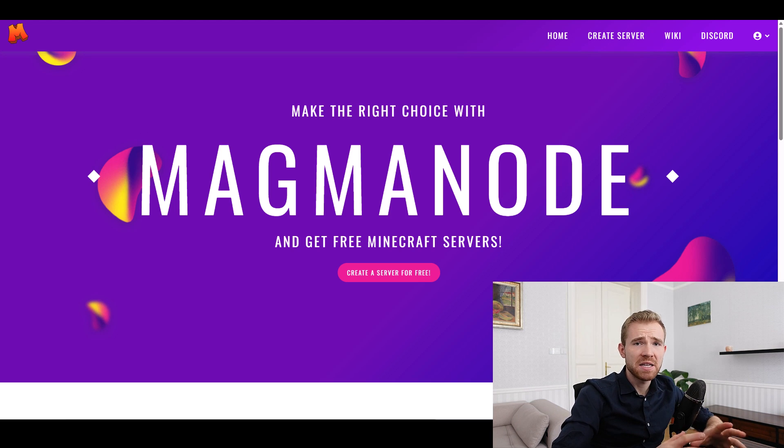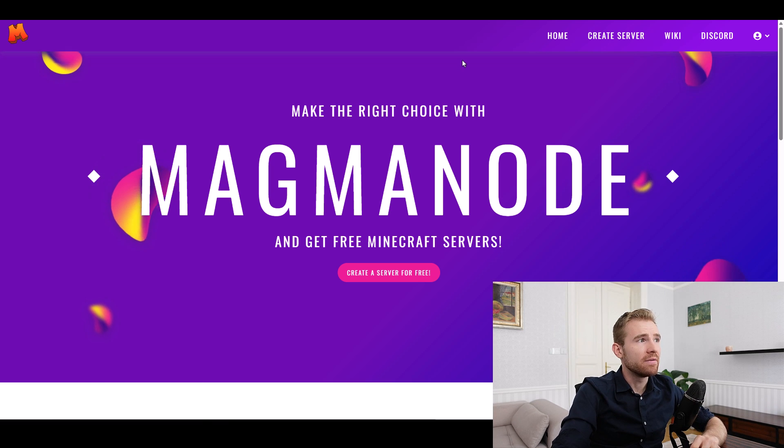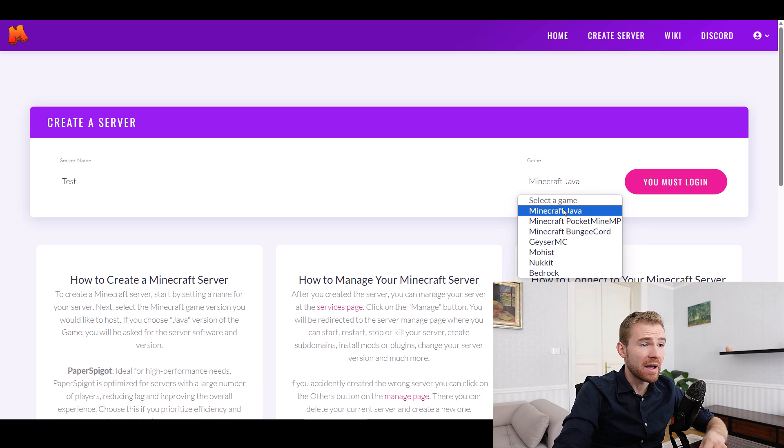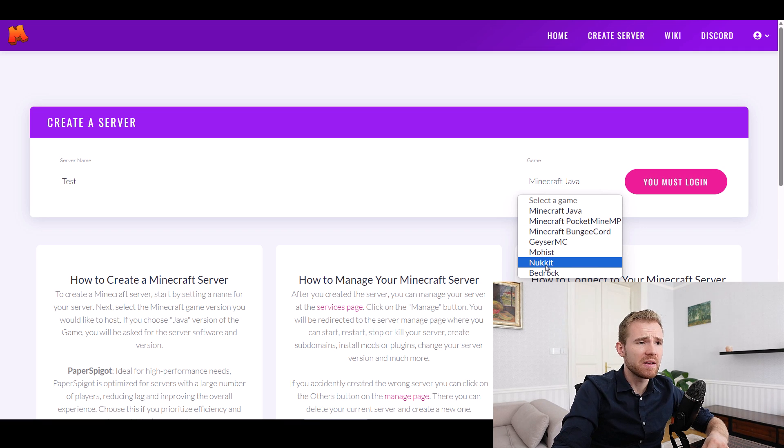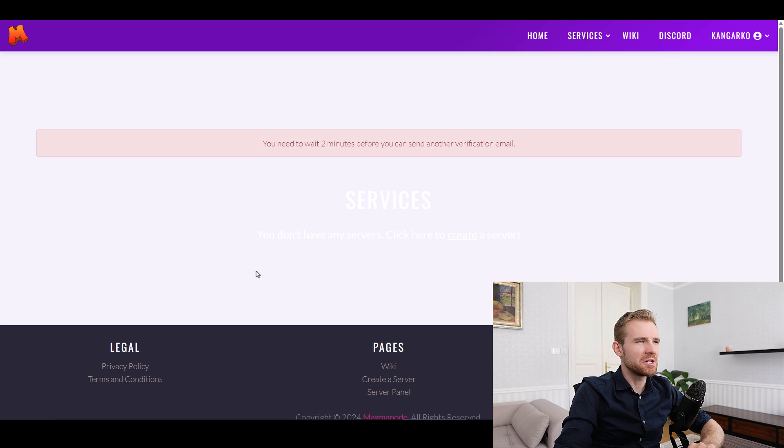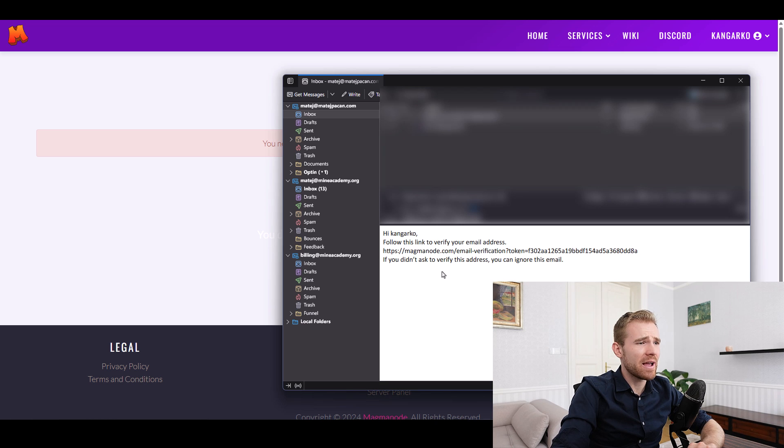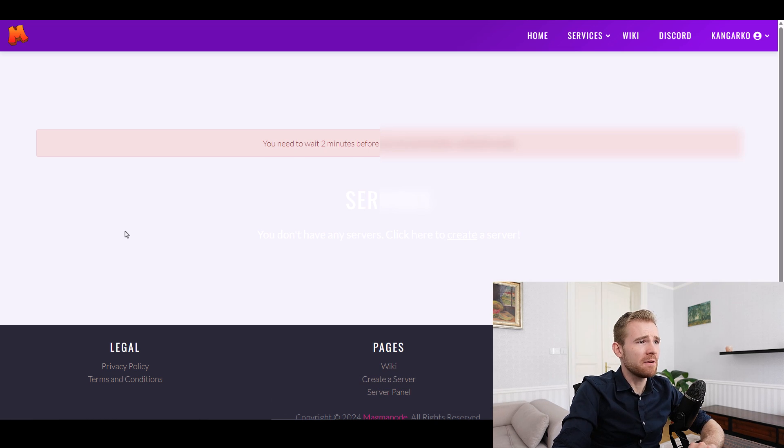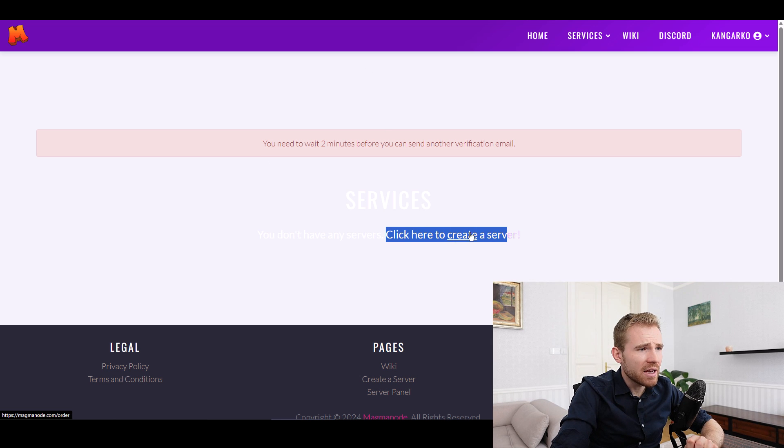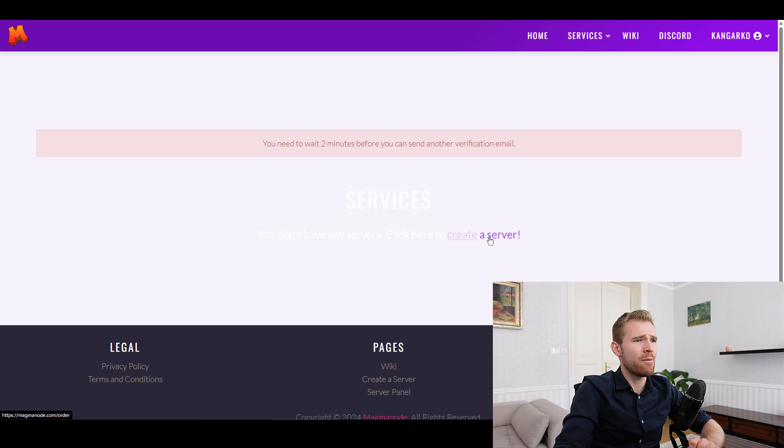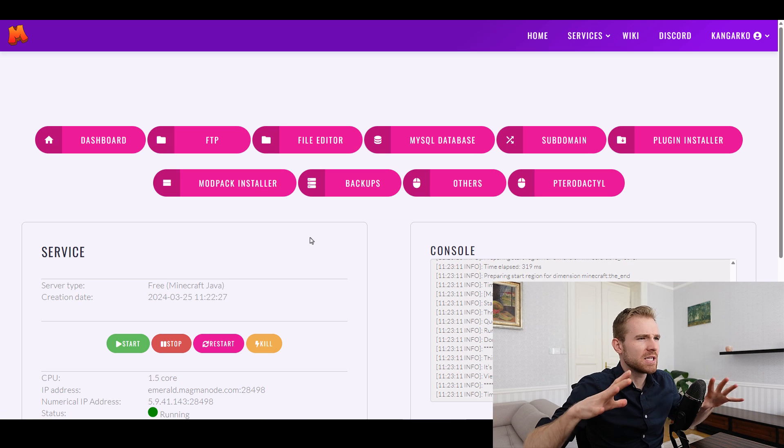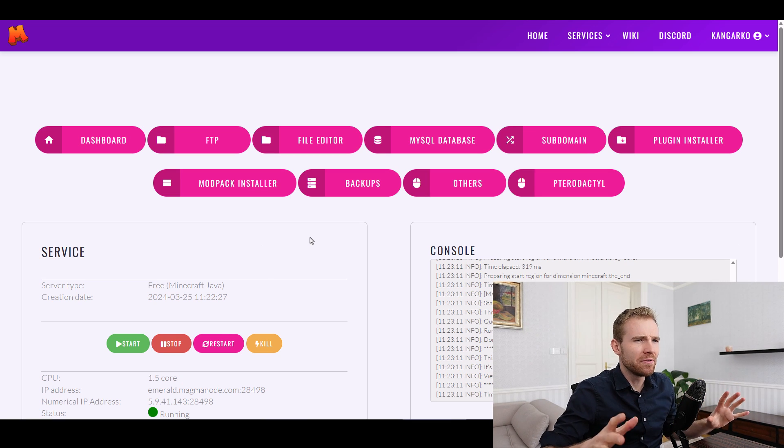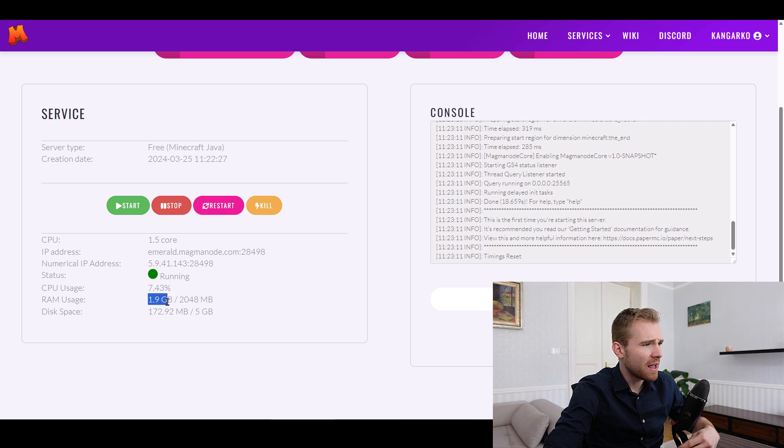And finally, the third and the best free hosting that I found is called Magma node. They let you create a server for Minecraft Java, bucket, mine, MP, bungee cord, gazier, mohis, nookit, and even bedrock. After registering, I'm greeted with this poorly designed page and I have to get an email which looks awfully suspicious as well. Thankfully everything worked and I was able to click here to create a server. I mean, how many places can I click? Is it this one, that one, or this one? I'm going to go with the server. Oh, right now I'm inside there. Beautiful pink theme.